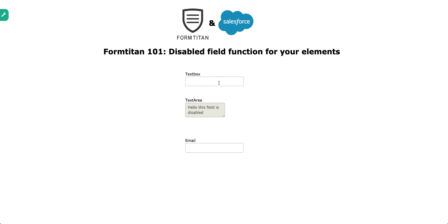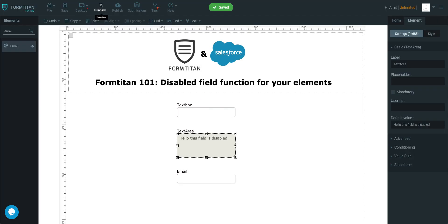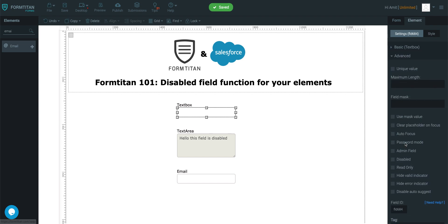So that's how you disable a field function. You can just click on the element, go to the advanced section, and just click disabled. And it will disable that for you. So thank you for watching this video.